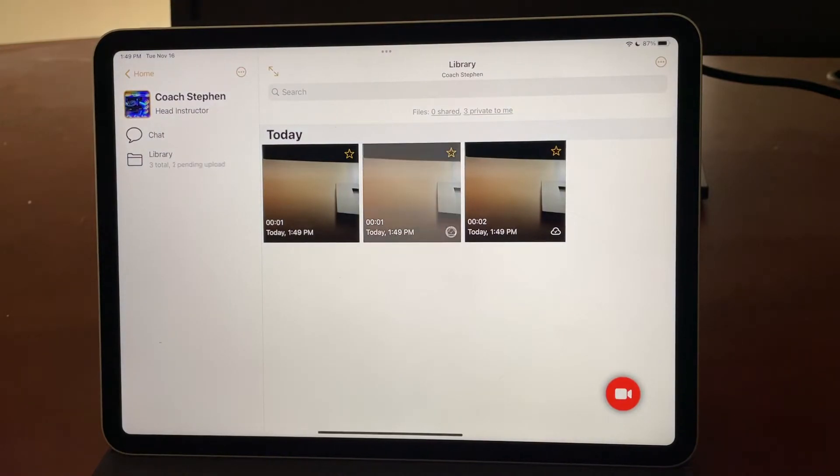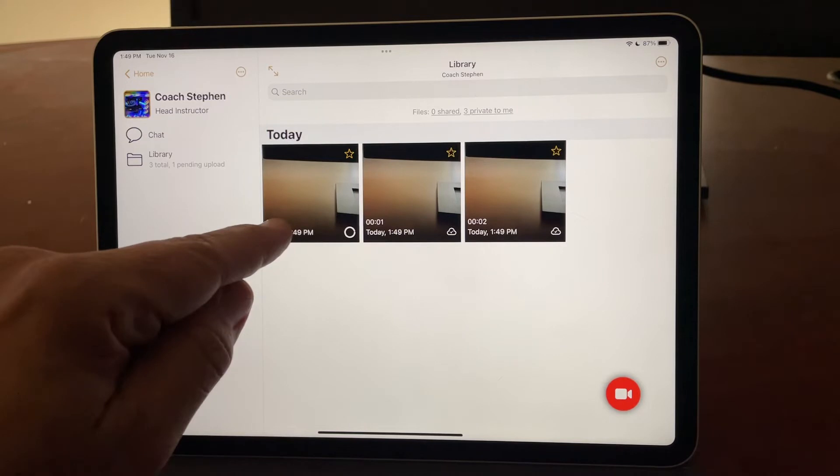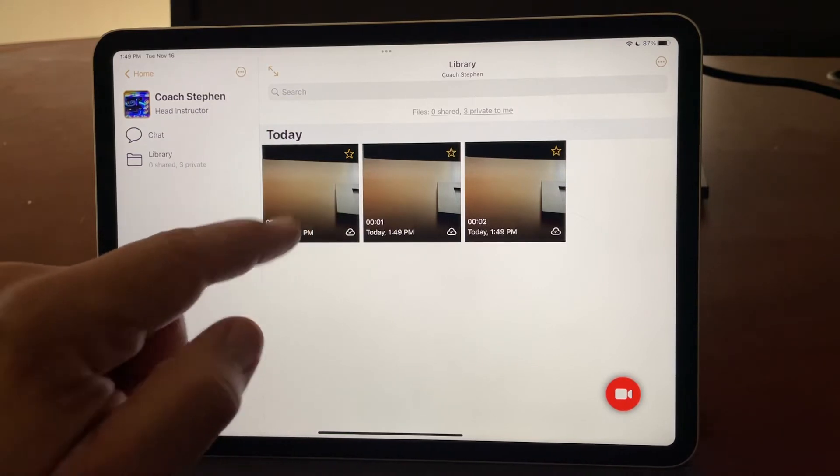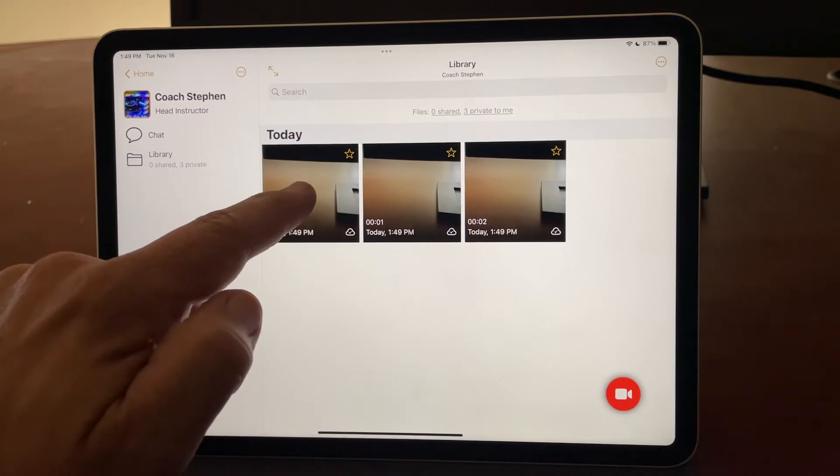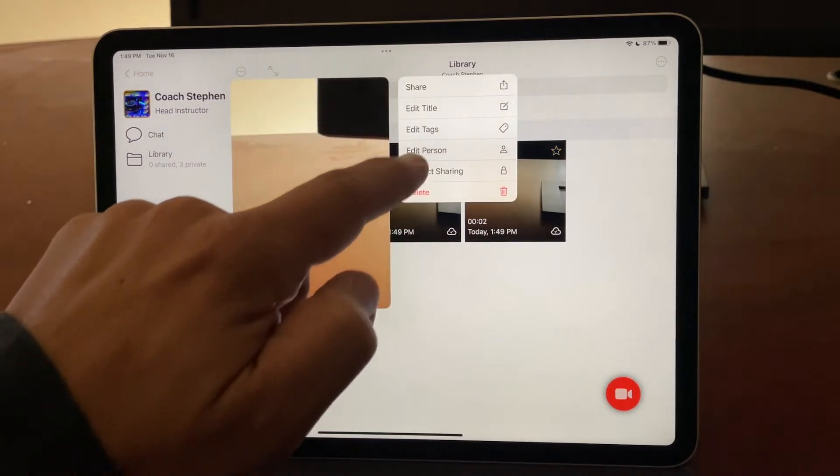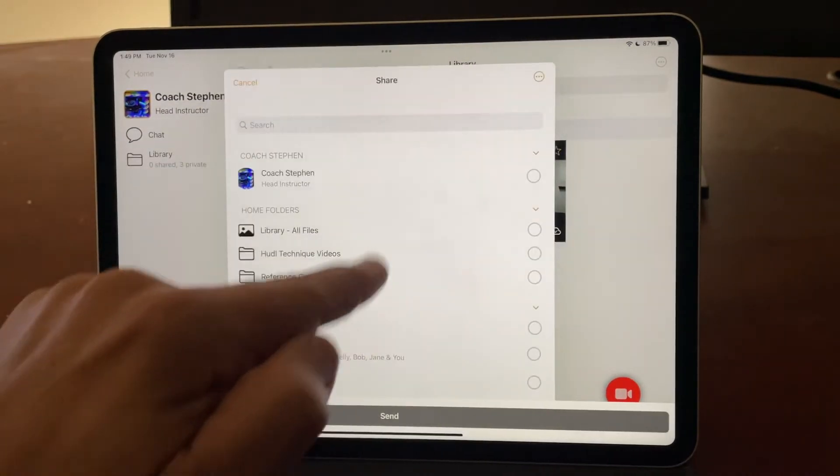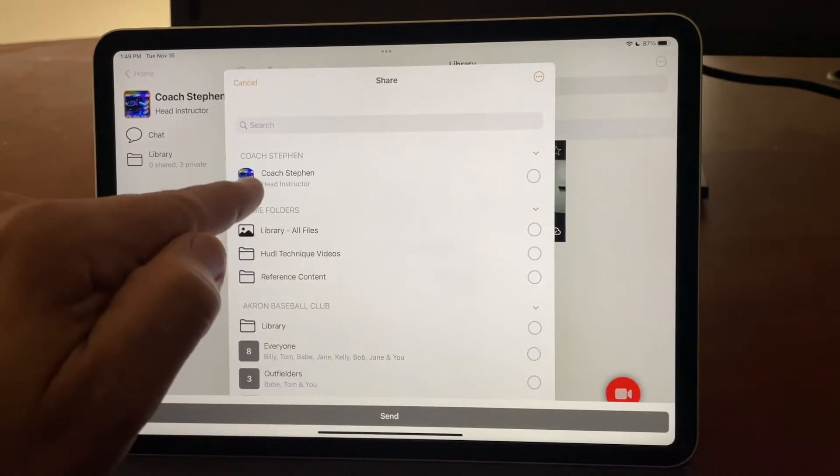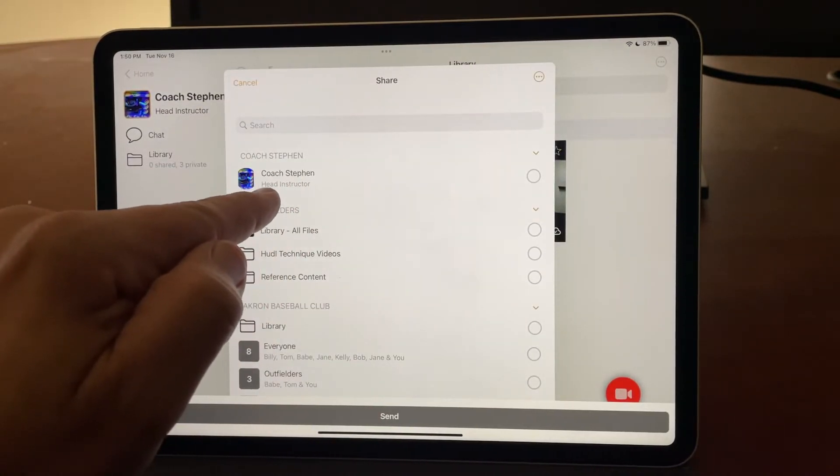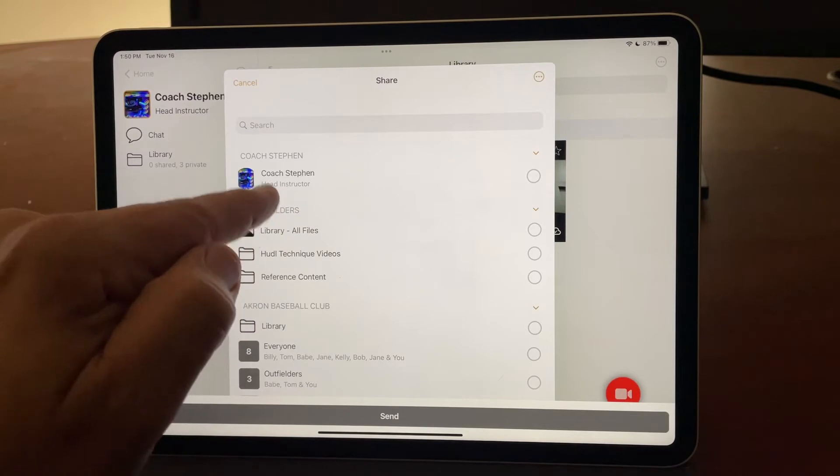Now, these all look the same because it's my desk, but let's say this one right here is one that you wanted to share with your coach. I simply long press it, I tap share, and on the sharing panel, at the top you'll see your coach's name.